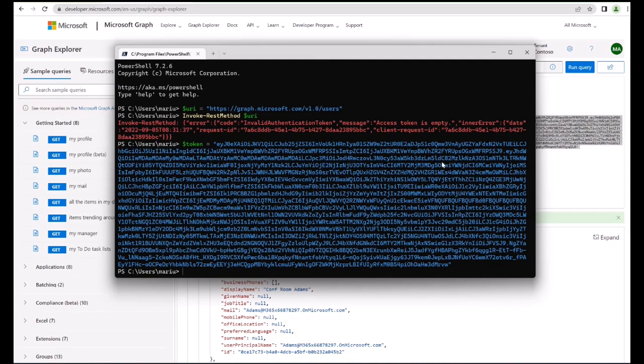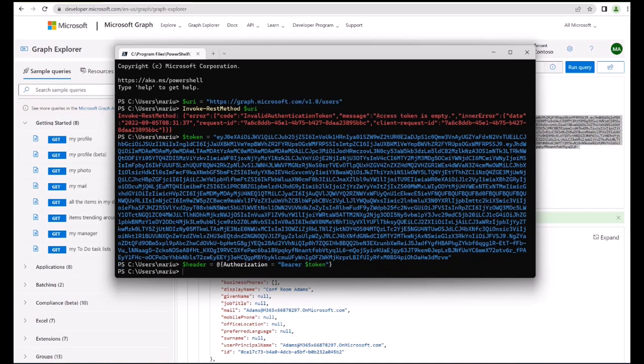So this token must be sent in a special authorization header. The way we do it is that we can just say header equals authorization, that's like a default HTTP header. We send it as a bearer token and then token like this. So this is a hash map, meaning a dictionary, meaning that this will tell Invoke-RestMethod to send authorization equals bearer space and then this long token.